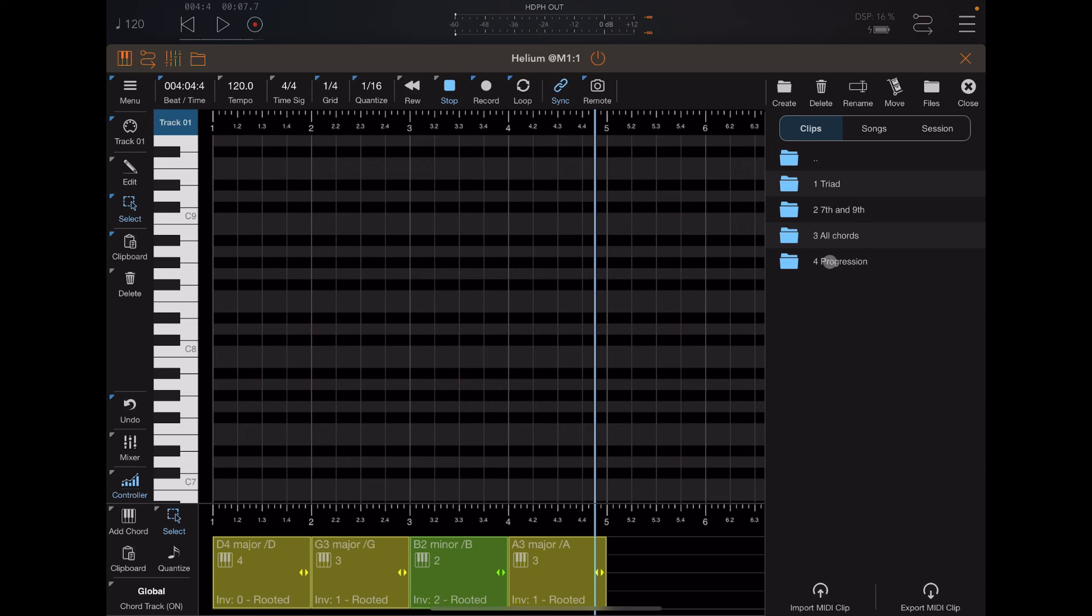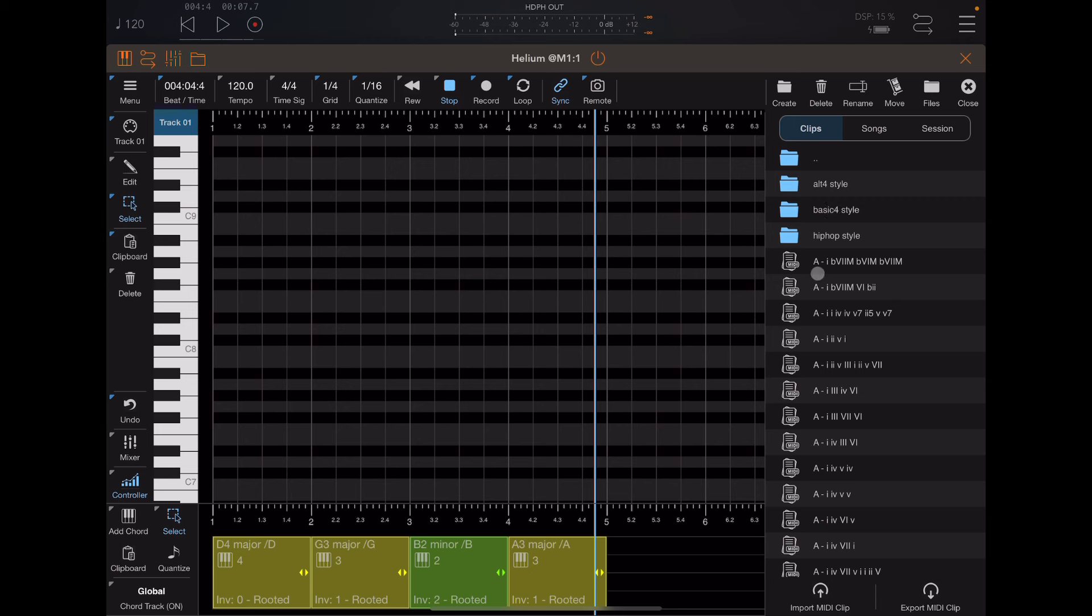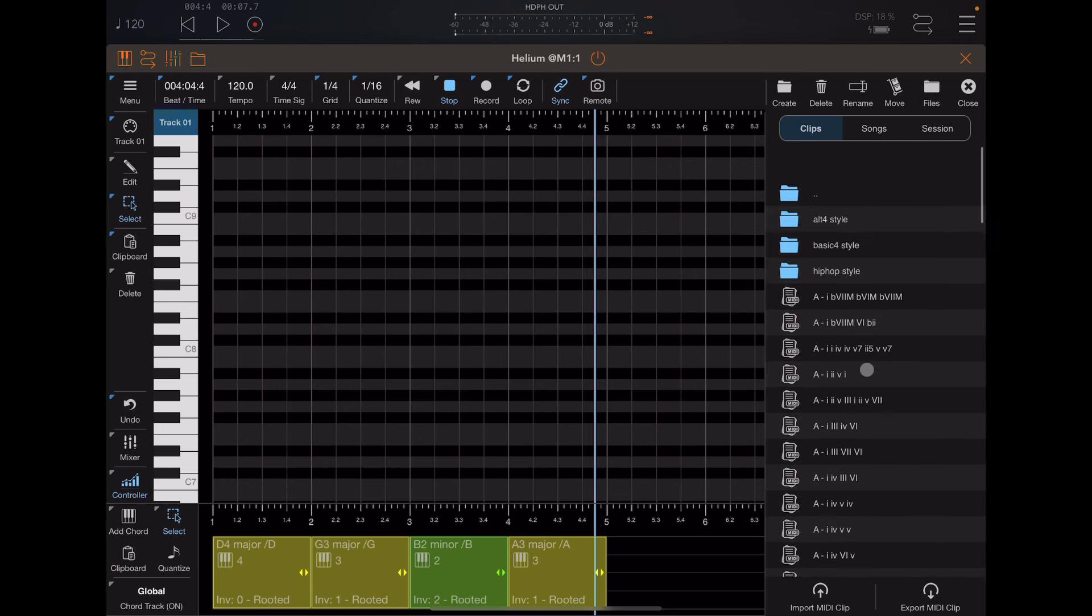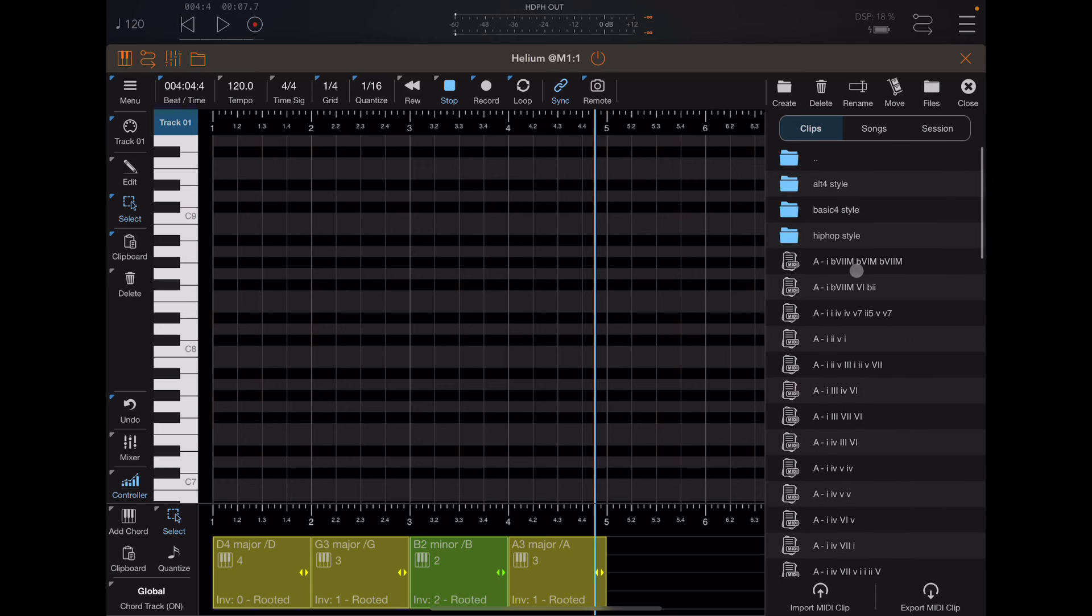And each of those, there's a progression folder. And inside of those, some subfolders. Let me click on the minor one. And you'll notice that there's a number of clips here, which are actually chord progressions. These are numbered in a music theory notation.